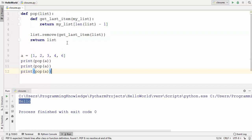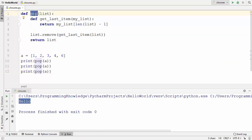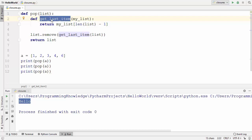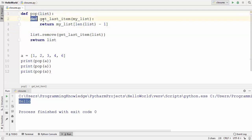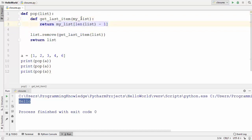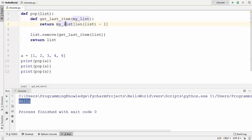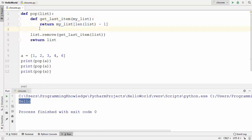Let me give you one more example of a nested function. I have defined a pop function which is our outer or enclosing function, and inside it I have defined a function called get_last_item, which is our inner or local function. The pop function takes a list as an argument. The local function get_last_item, whenever you pass a list to it, finds out the last element of the list and returns it using the last index.